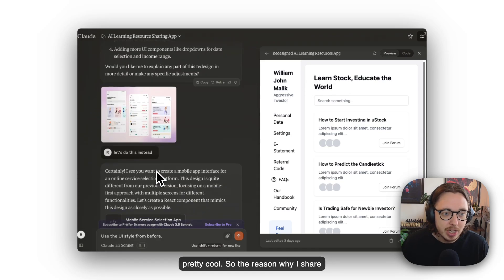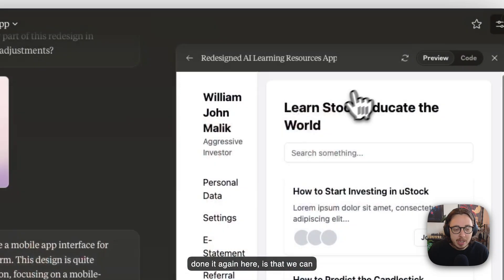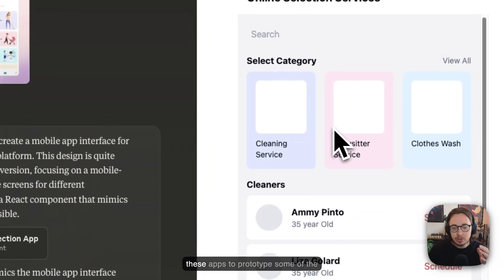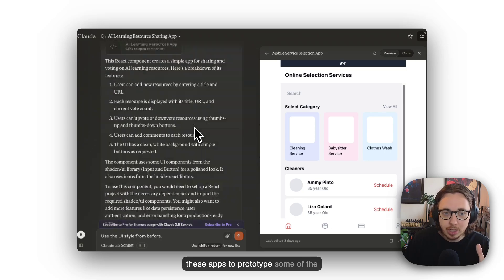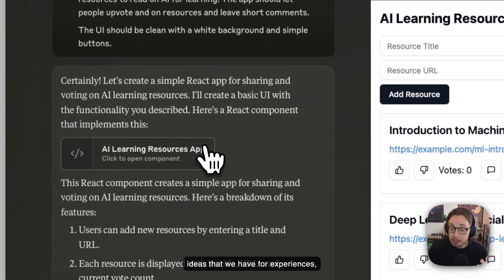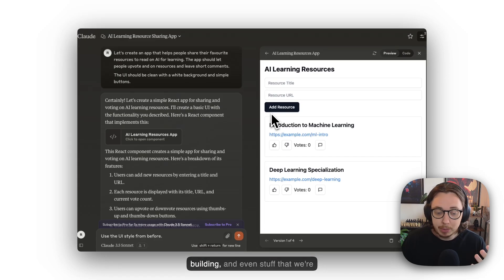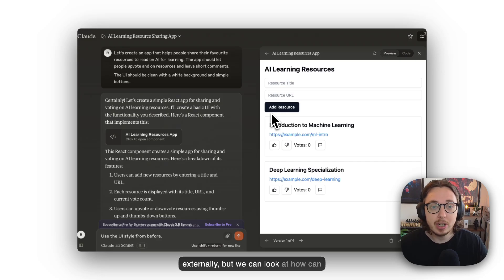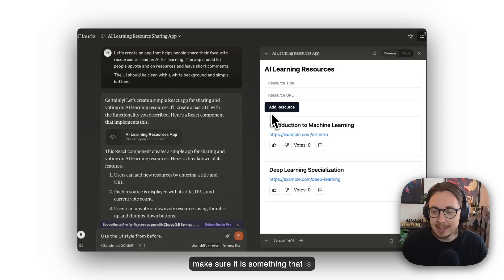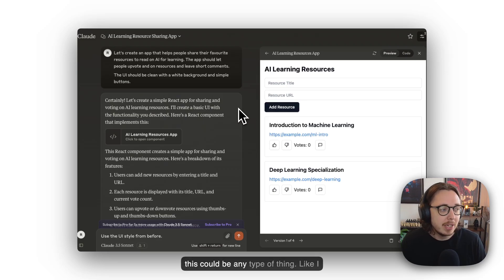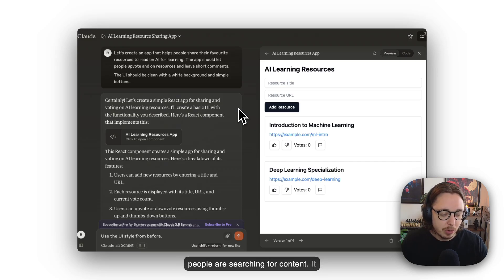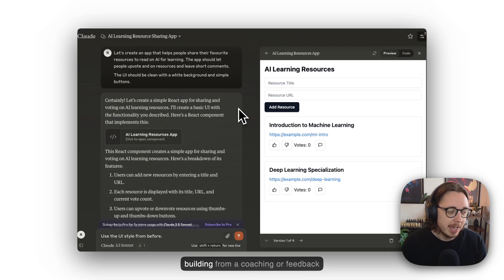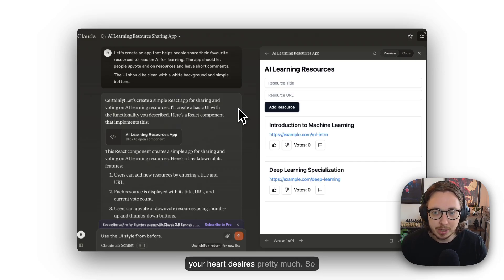The reason why I share this is we can start to think about how we can use these apps to prototype some of the ideas we have for experiences, for products we're building, and even stuff we're thinking about potentially buying externally. We can build an in-house prototype to make sure it's something that will be beneficial to users. This could be a technology app where people are searching for content, a coaching or feedback tool—whatever your heart desires.